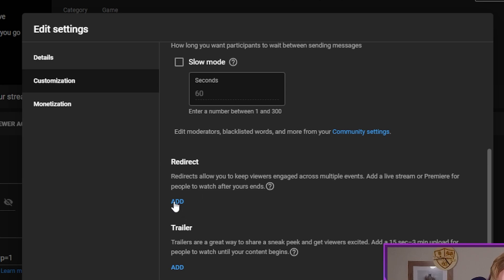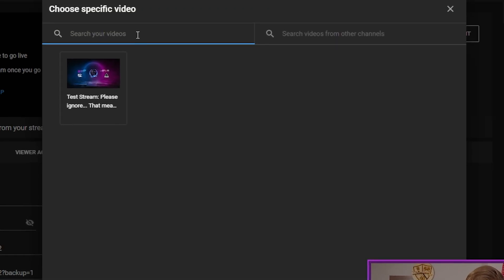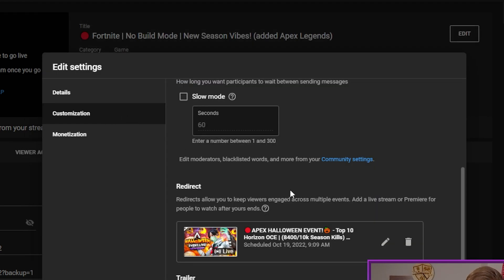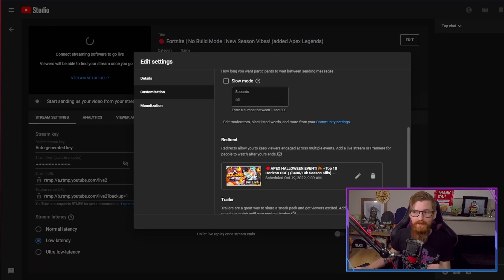All you have to do is click Add. This will search for videos that are already live at the moment, but you can also search for videos on other channels directly. As you can see, there are currently two people streaming that I know — Rex Sterling and Dobzy. Just click that user's channel, it'll add it in, then hit Save. As soon as you finish your stream, it redirects all your viewers over to that page.